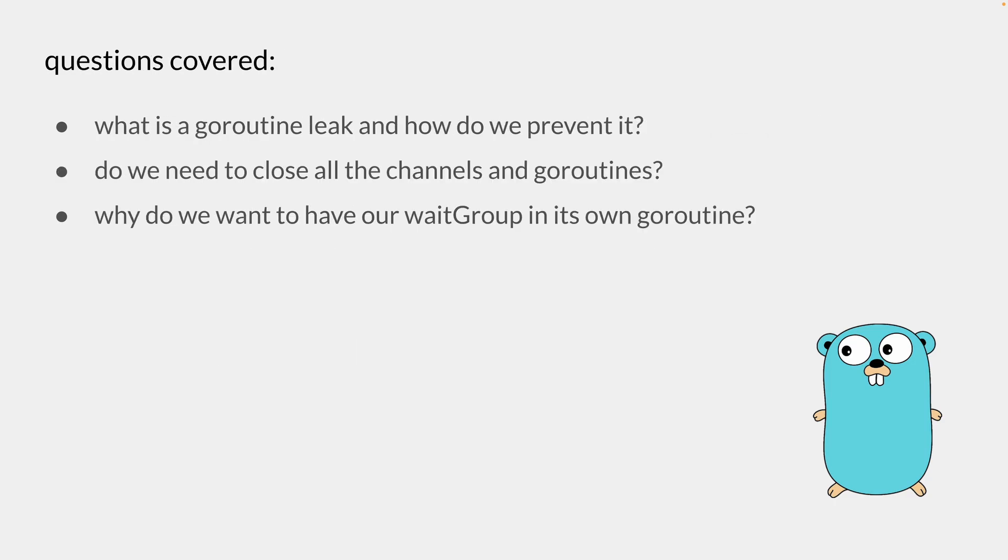It will also cover what a goroutine leak is and how we can prevent it, and whether we need to close all the channels and goroutines, and why we would want to have our wait group in its own goroutine.